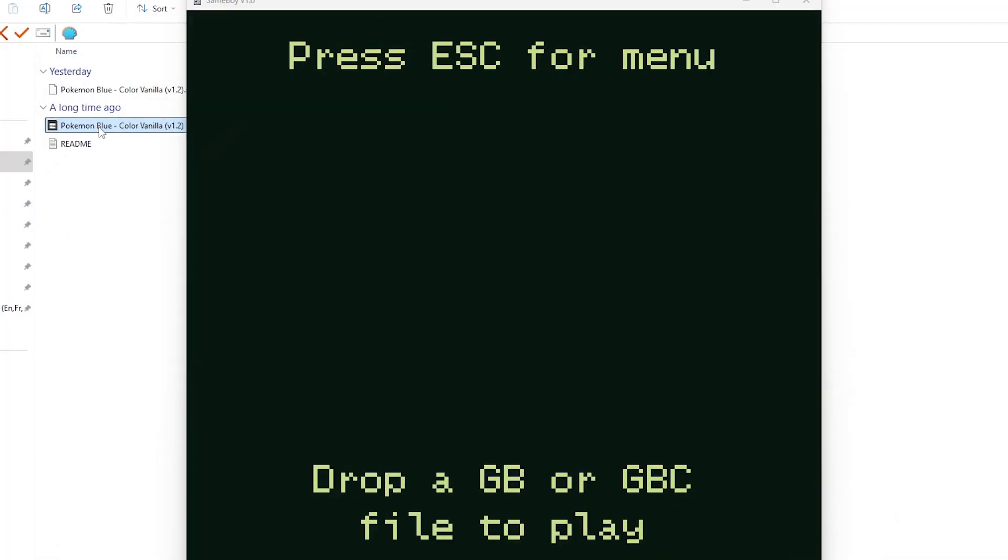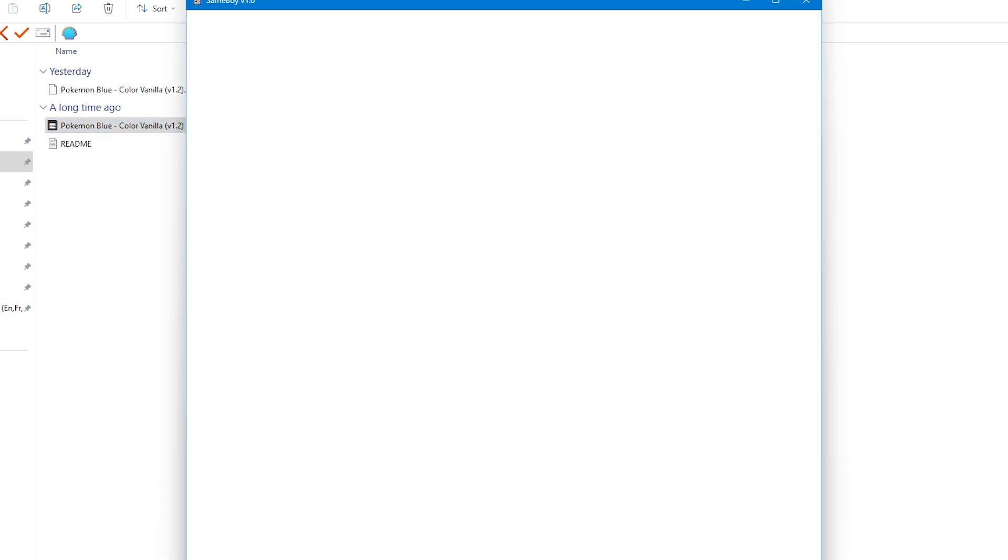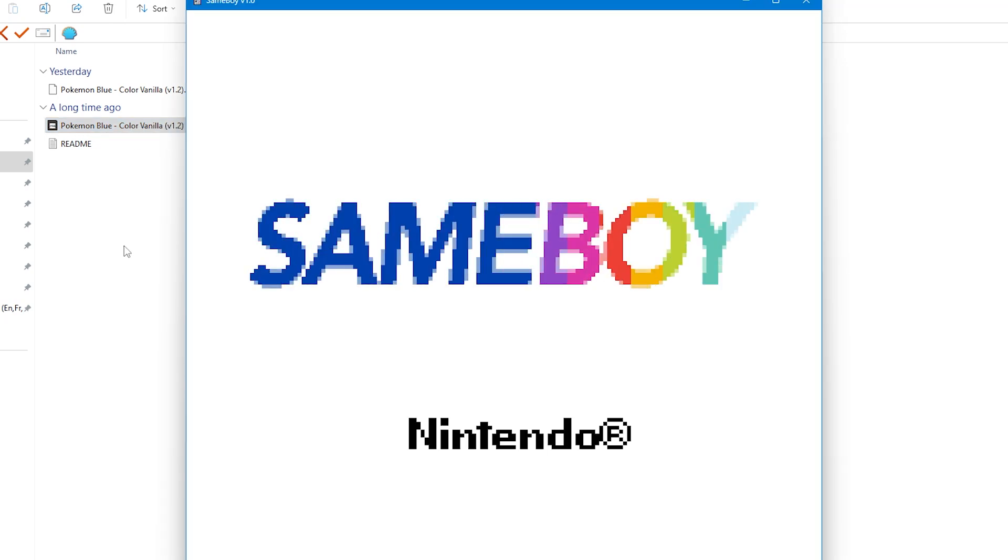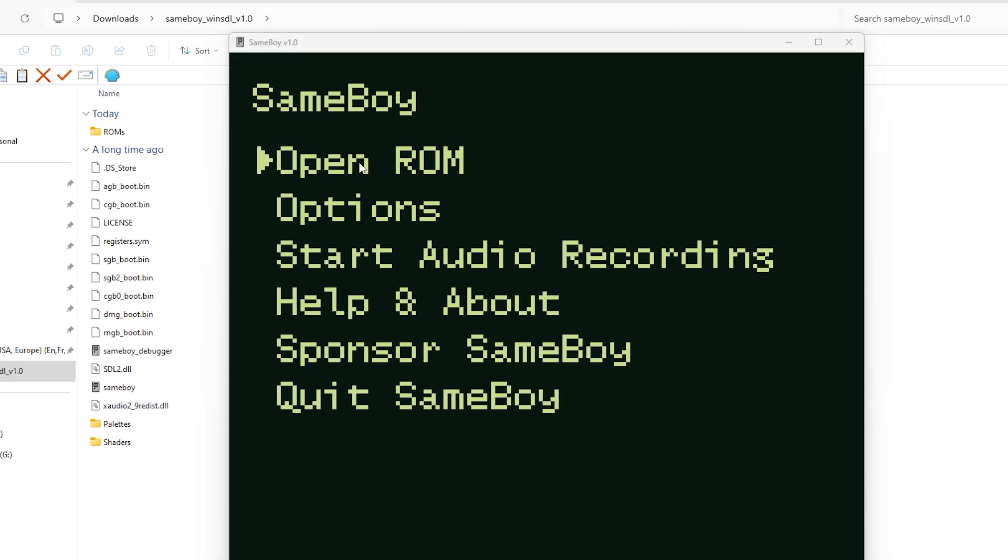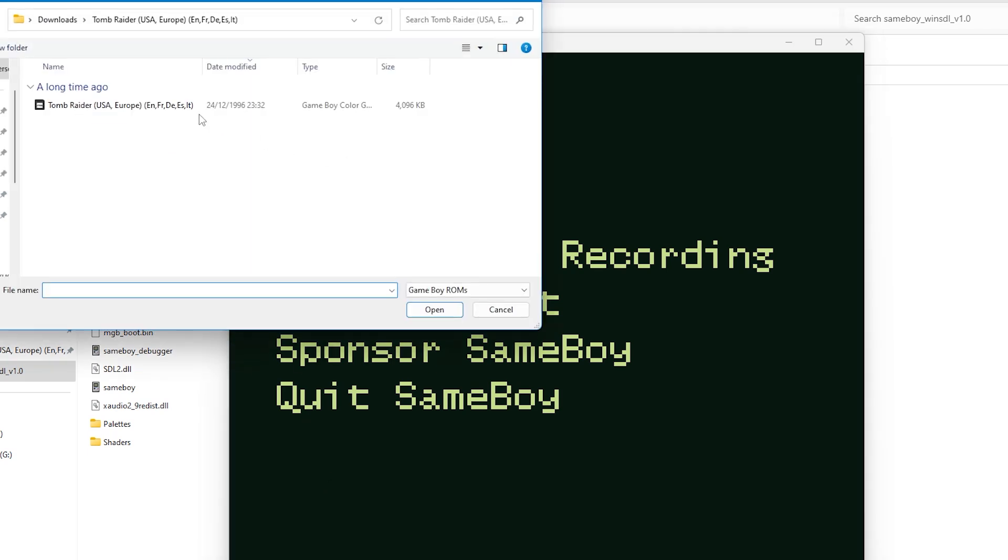Now that we've been through all of the configuration menus you can now go all the way back to the home screen and drag and drop a game into SameBoy, or you can click open a ROM from the menu, find where the game is, and begin reliving those memories of this system.